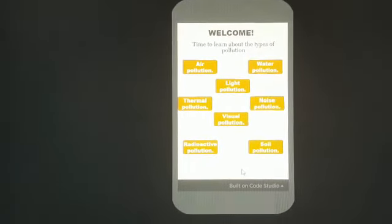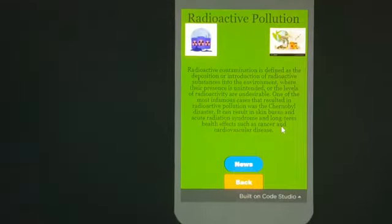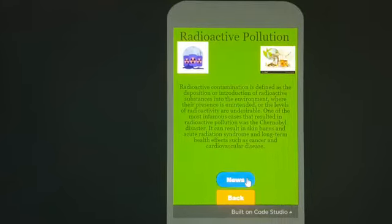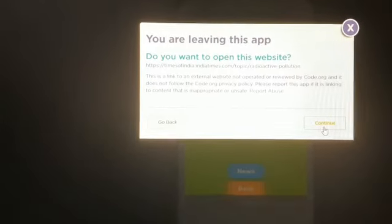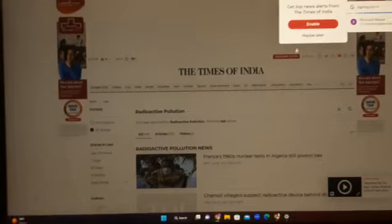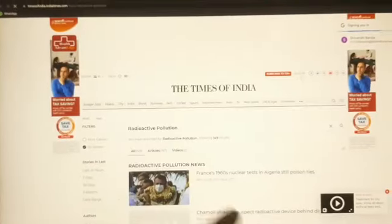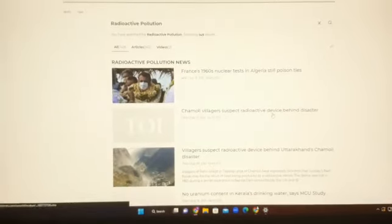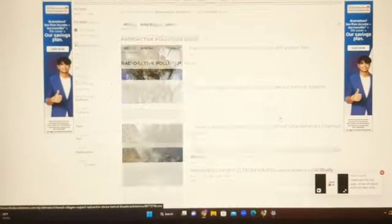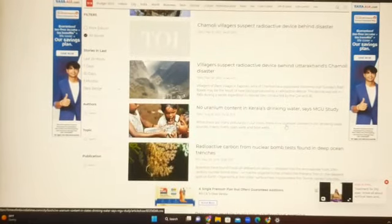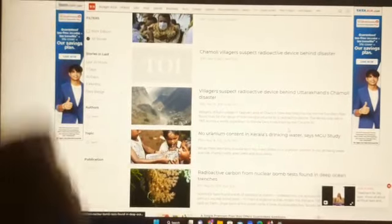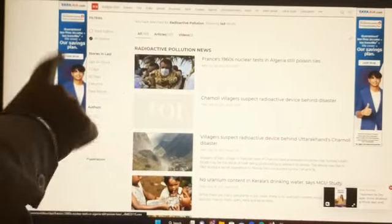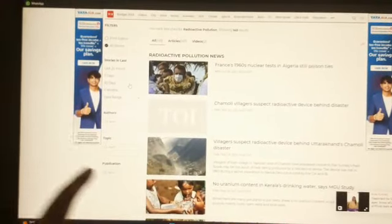Sivanshi clicks on radioactive pollution and then the News button. It takes you to a Times of India page. Here you can see radioactive pollution news — for example, 'France 1960s nuclear test in Algeria still poisons ties.' The news goes back to 1960. You can also filter by last 24 hours, 7 days, 30 days, or 3 months.